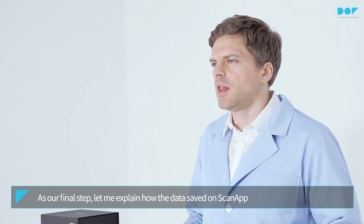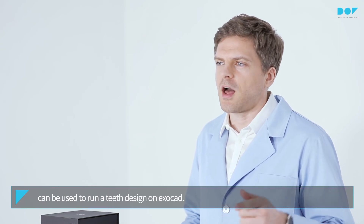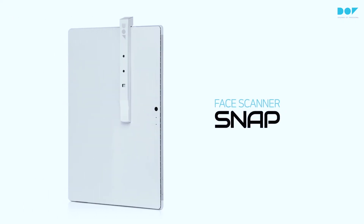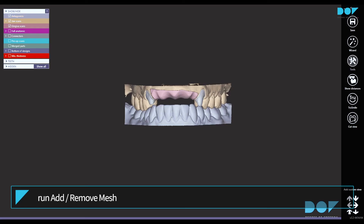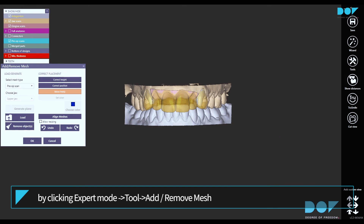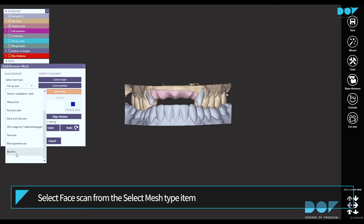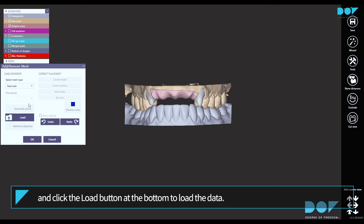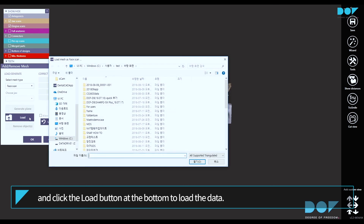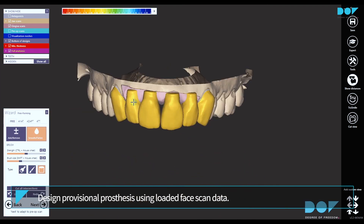As our final step, let me explain how the data saved on ScanApp can be used to run a teeth design on ExoCAD using FaceGather Snap. After loading scan data, run 'Add/Remove Mesh' by clicking Expert Mode, then Tool, then Add/Remove Mesh. Select 'Face Scan' from the select mesh type item and click the load button at the bottom to load the data. Design provisional prosthesis using the loaded face scan data.